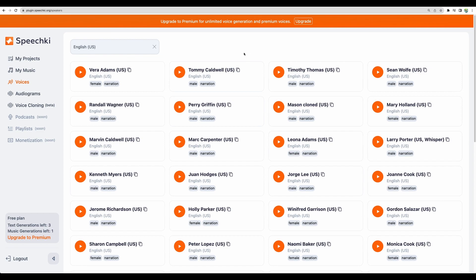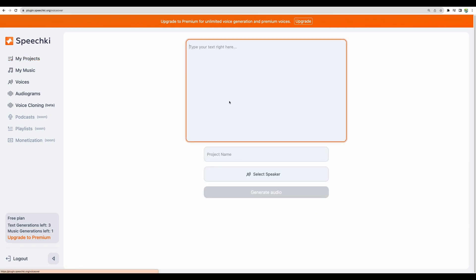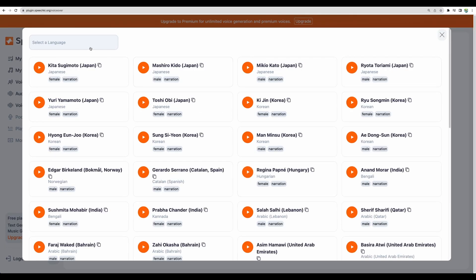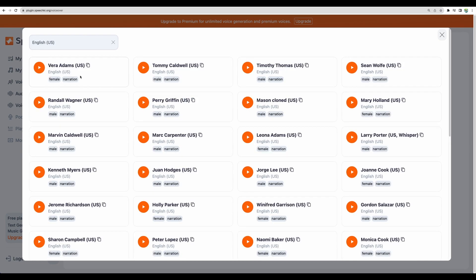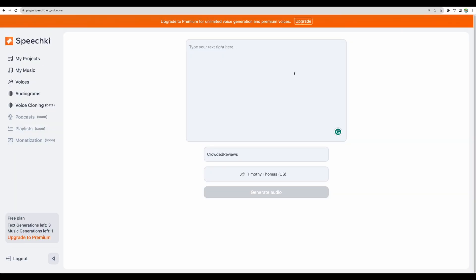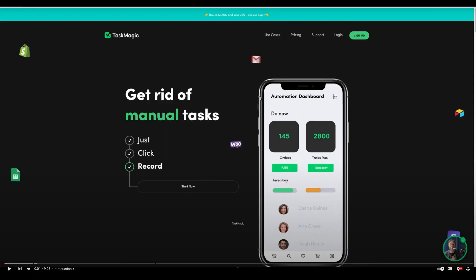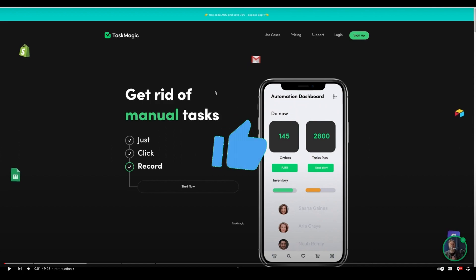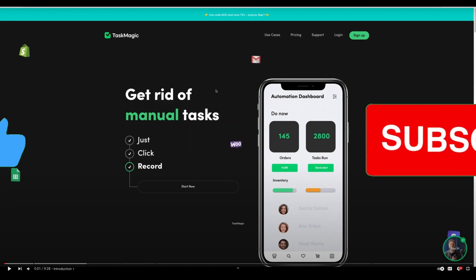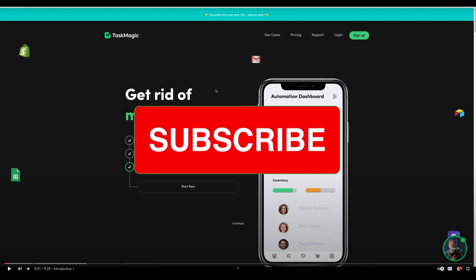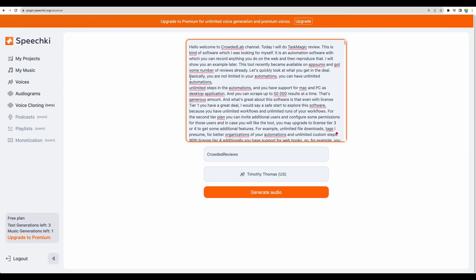Let's actually check Speechki in action. Let's create new project. Let's select speaker. Okay let's check English US and check this one. For the input text for Speechki I am using transcript of one of my videos for task magic review. By the way great tool if you will be able to get it on lifetime deal. Great no code web tasks automation software. I will leave the link in the description. And by the way please give this video a like and subscribe if you find this content useful. This will really help to promote such kind of videos. Okay here is the text. Let's generate.